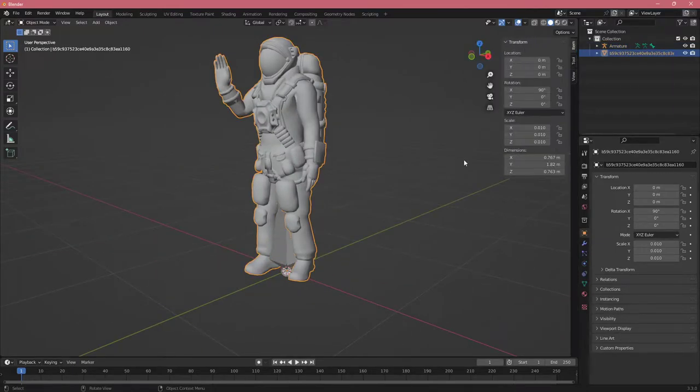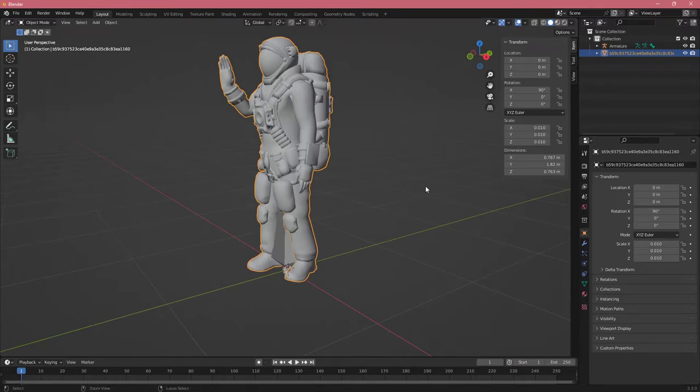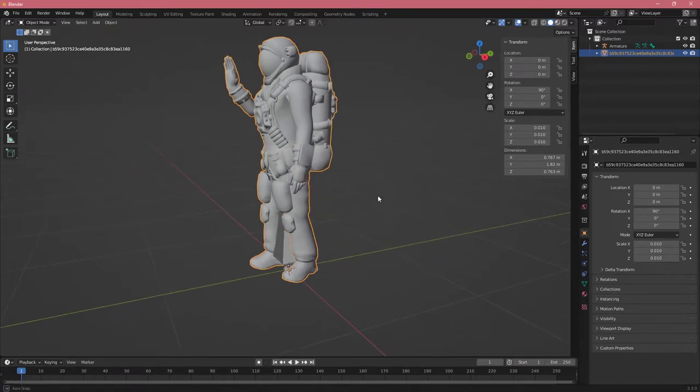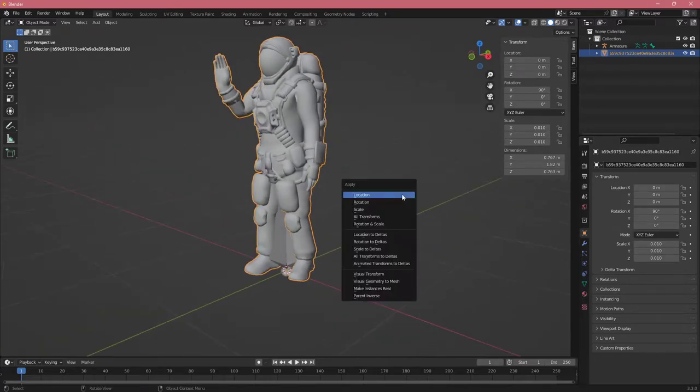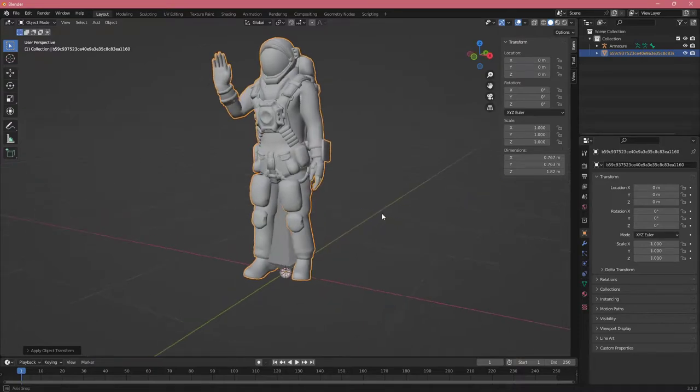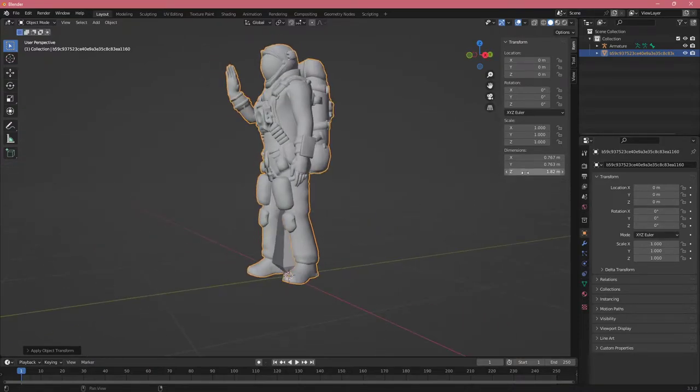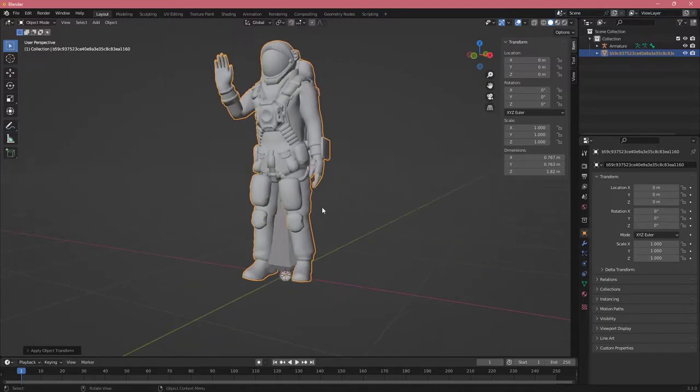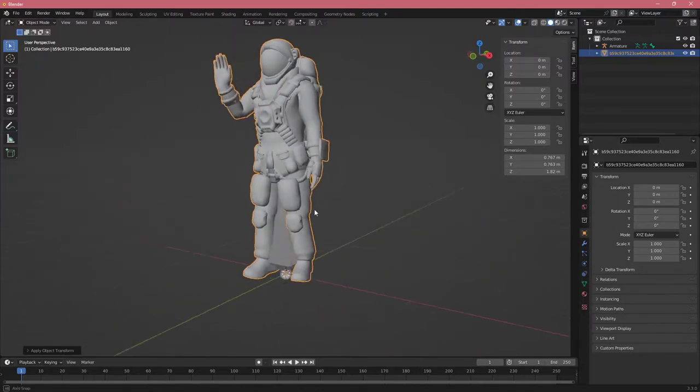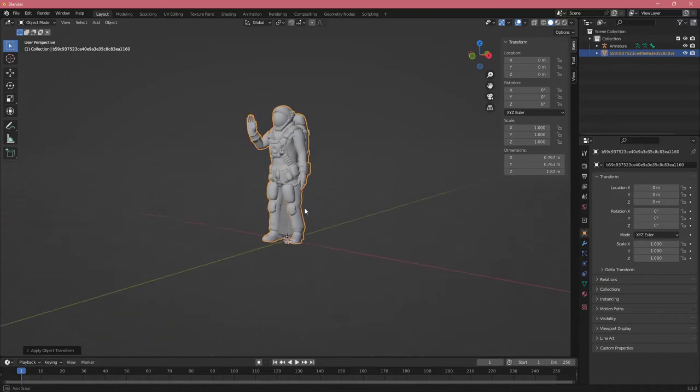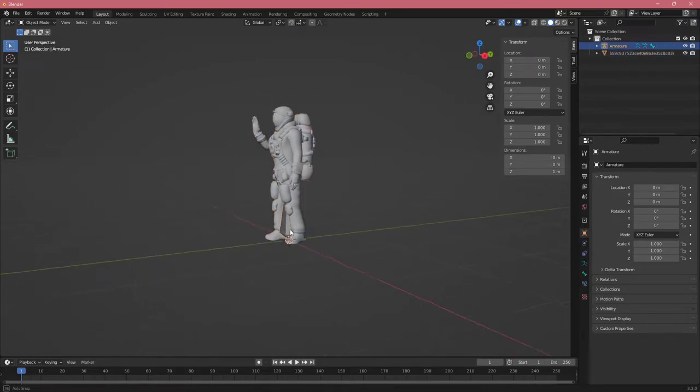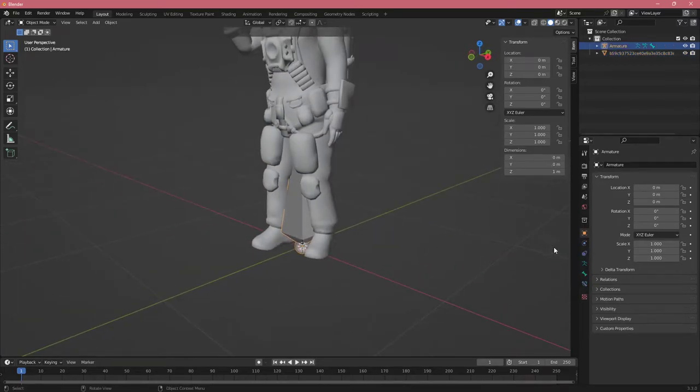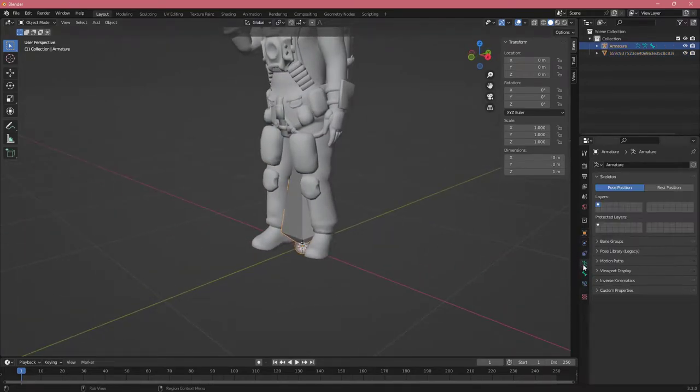If I click N, we can see his scale is now 0.01, but we want it to be 1. Let's click Rotation and Scale, and now the character is proper size. His head is 1.82 meters, which is average for a male. Let's get our bone and click on the armature.